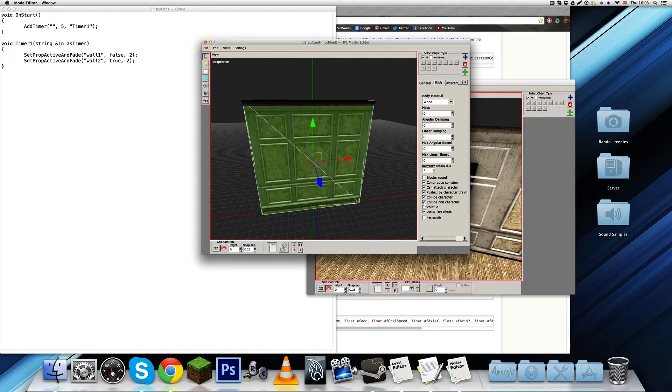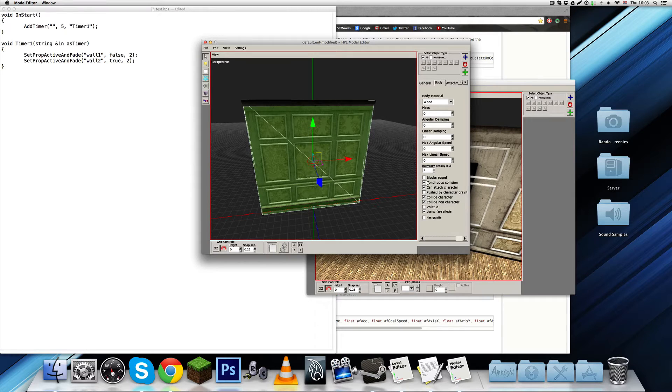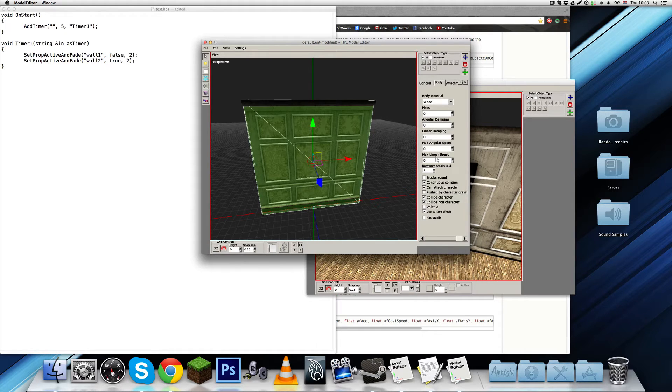And, it's going to collide with the player, so I'm going to keep that. It's not going to be pushed by character gravity, though. So, yeah. And, then all this I'm going to keep as is.